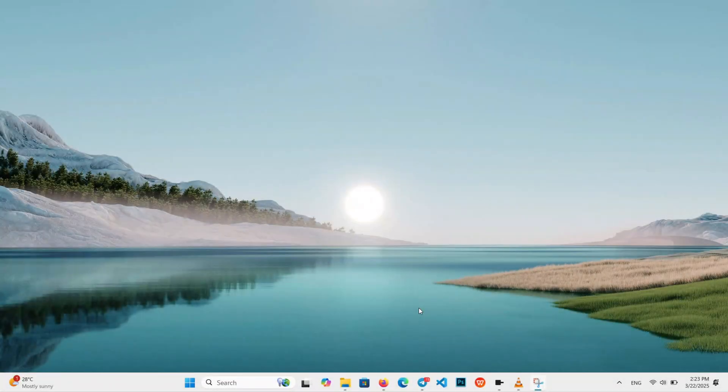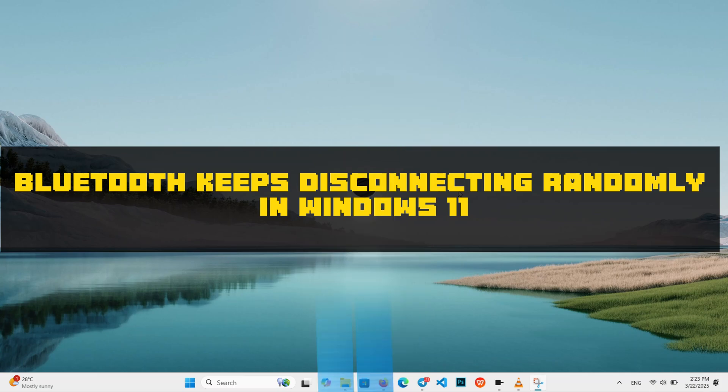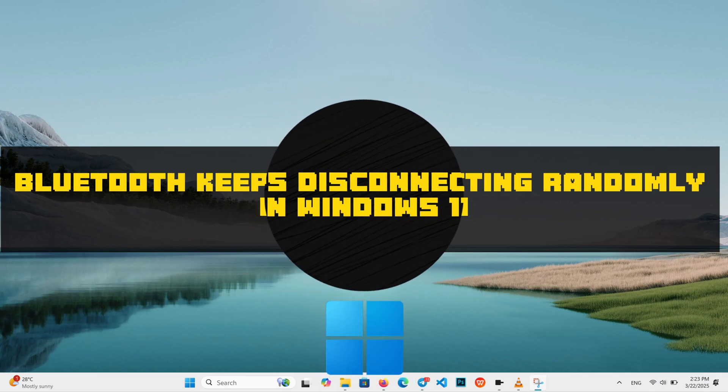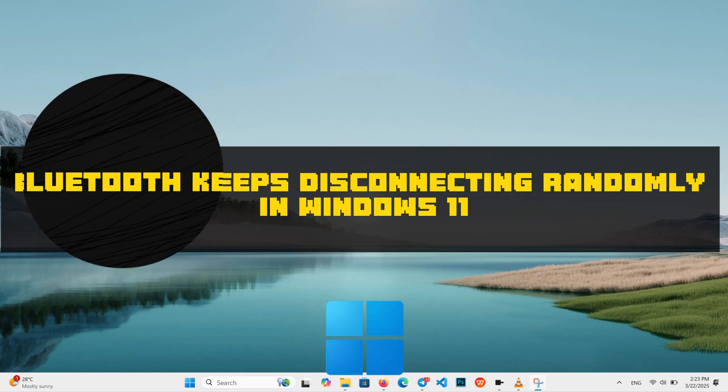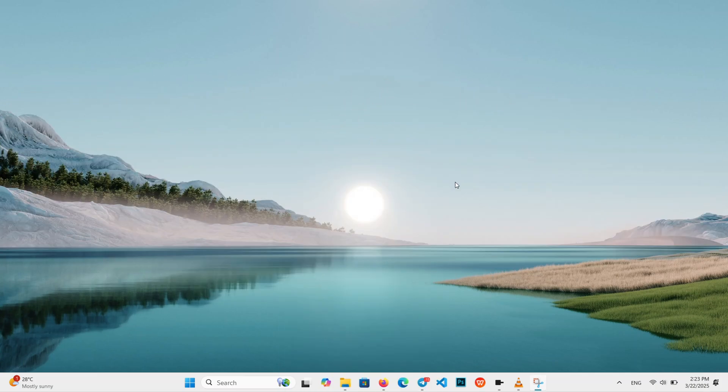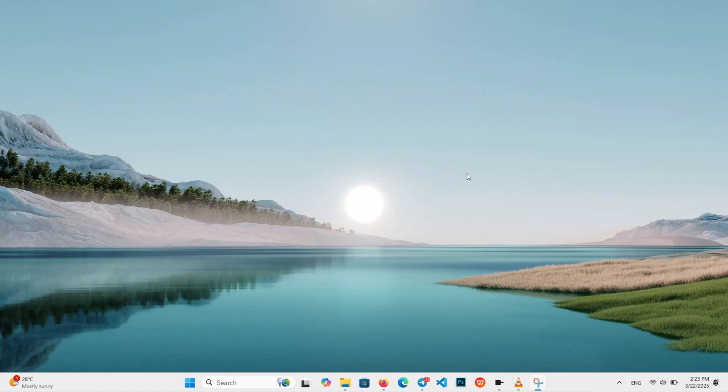Hello everyone, welcome to another quick tutorial. In this video, I am going to show you how to stop your Bluetooth device from randomly disconnecting on Windows 10 or Windows 11. Whether it's your headset, mouse, or keyboard, we will fix it step by step. Super straightforward, let's jump right in.